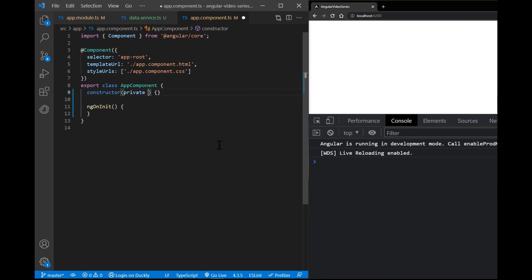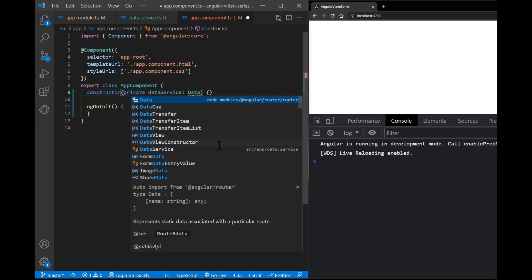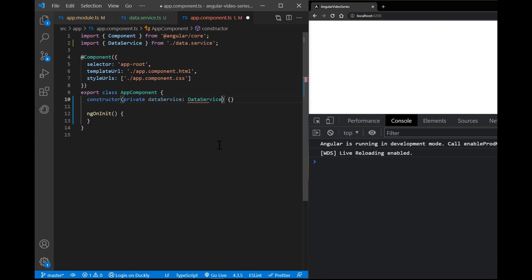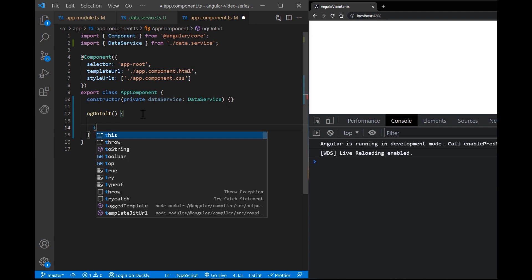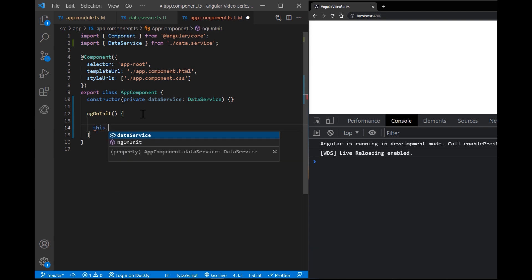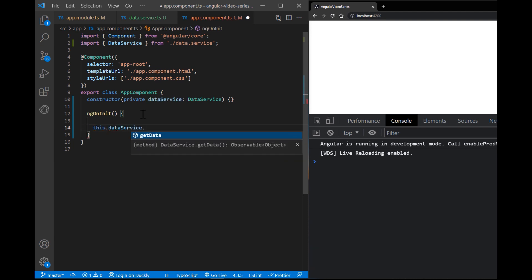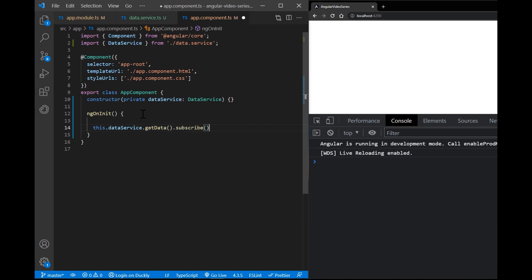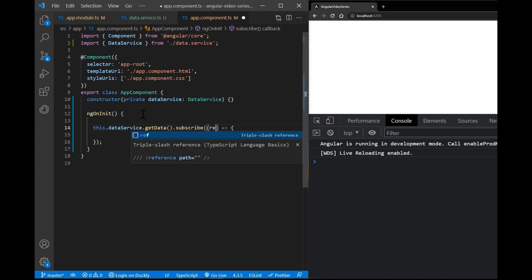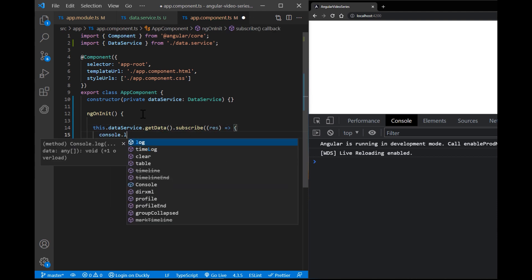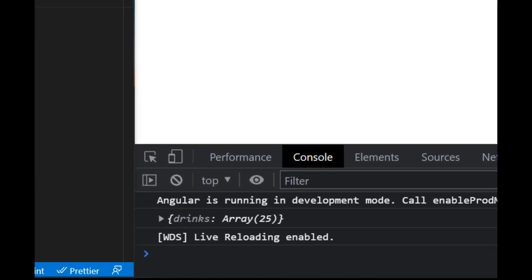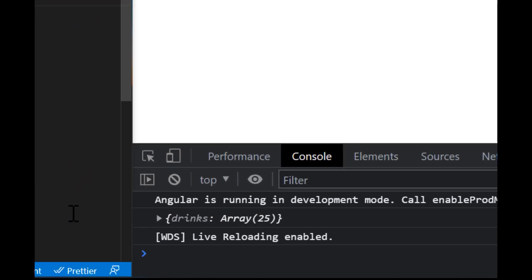Now in our app component, we inject the data service in the constructor. And inside of ng on init method, let's call our get data method. Because the service method returns an observable, the component subscribes to the method's return value. I'm just gonna console log it. And that's how you get data from the server.